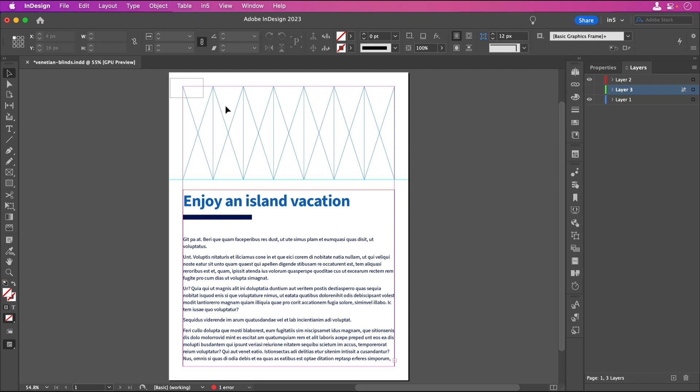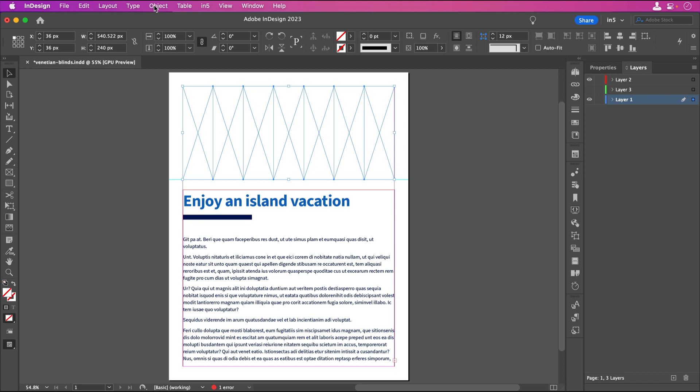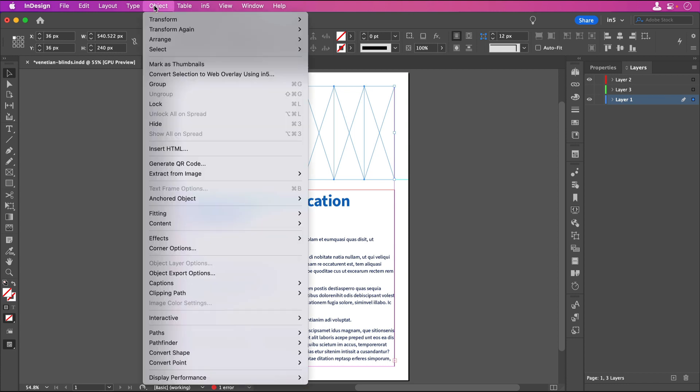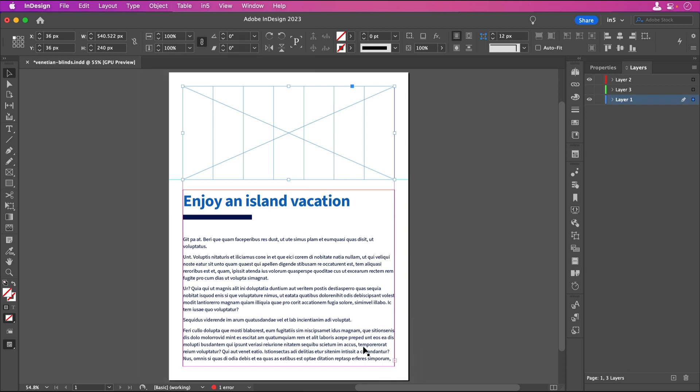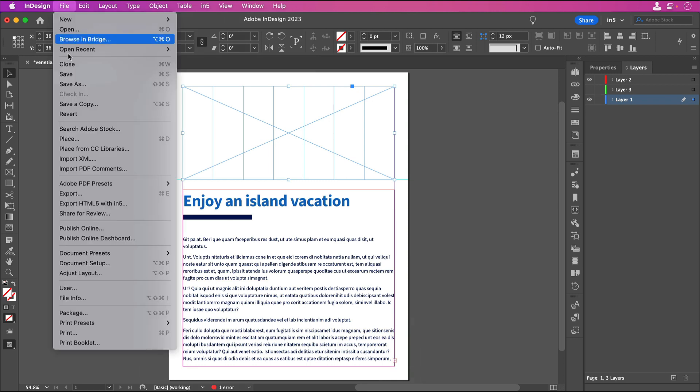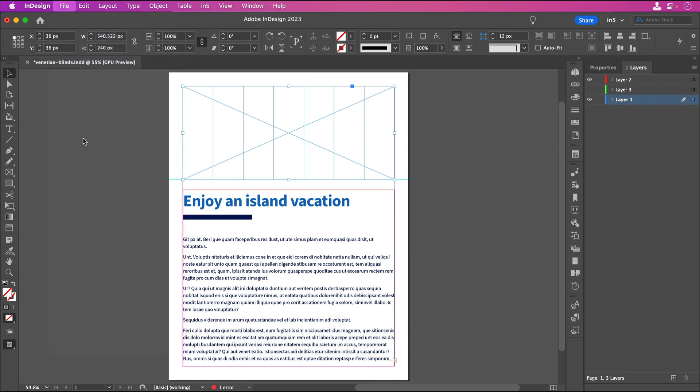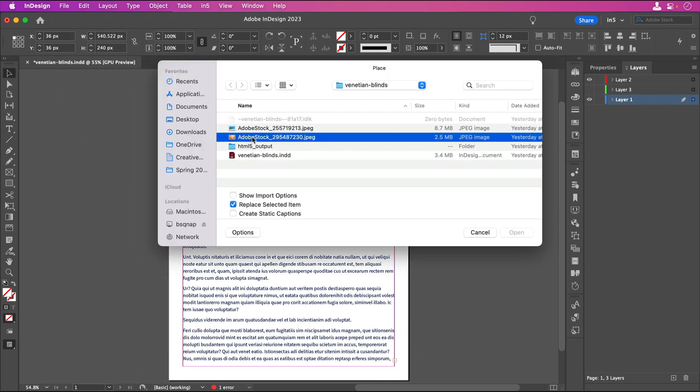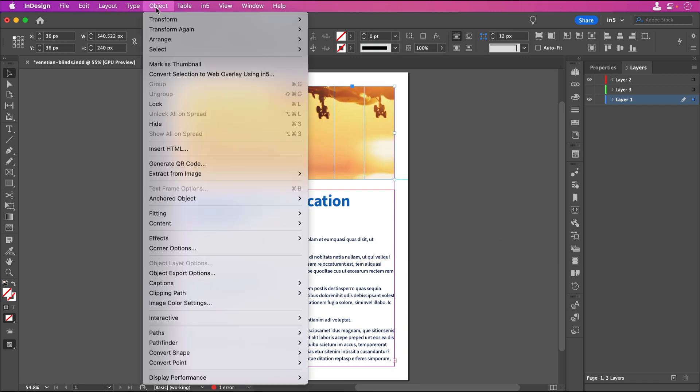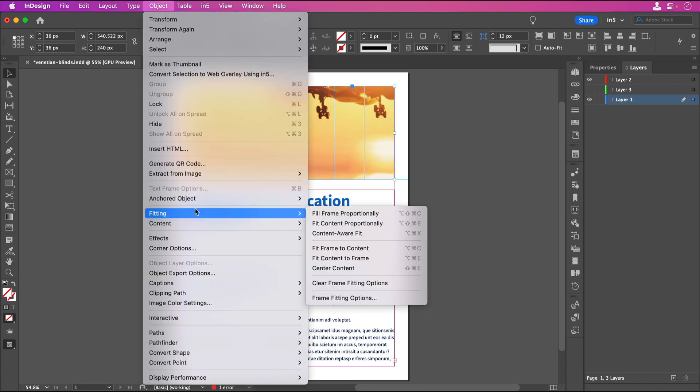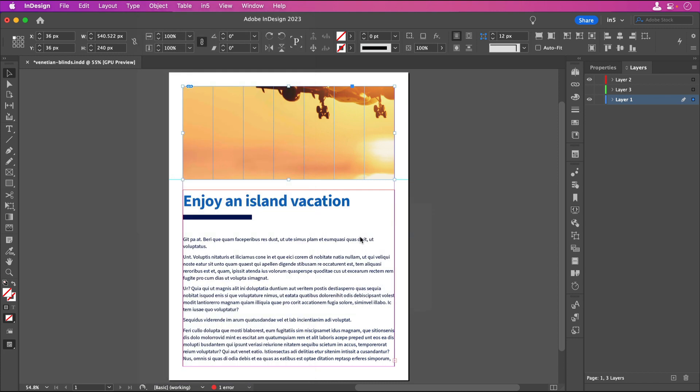I have my seven frames, but I want to place the image in them so that it looks seamless. To do that, I'll select the seven frames, go to Object, Paths, Make Compound Path. I'll place the first image. Notice that it treats all the frames as a single frame. I'll go to Object, Fitting, Content Aware Fit to fit the image into the frames.